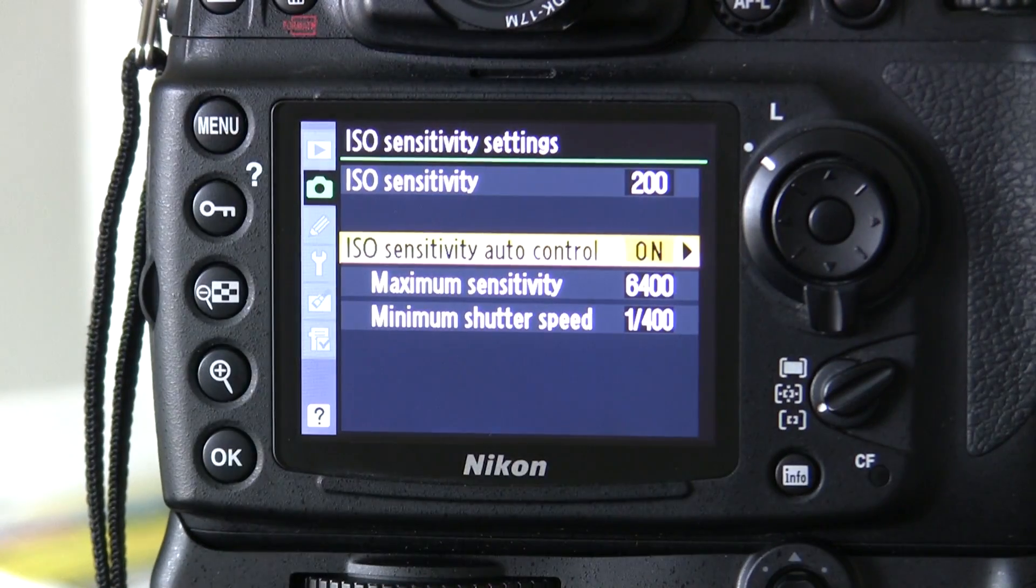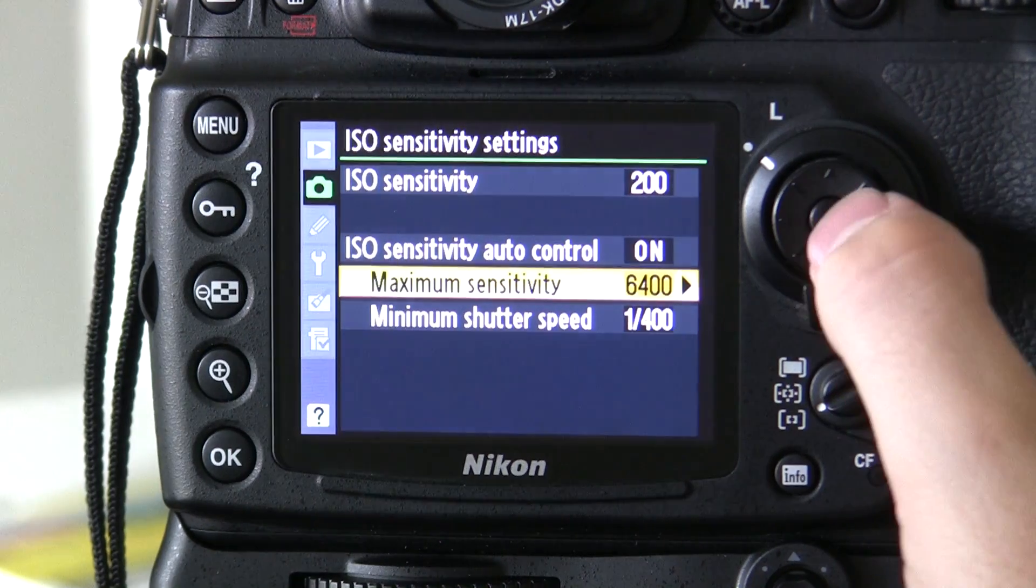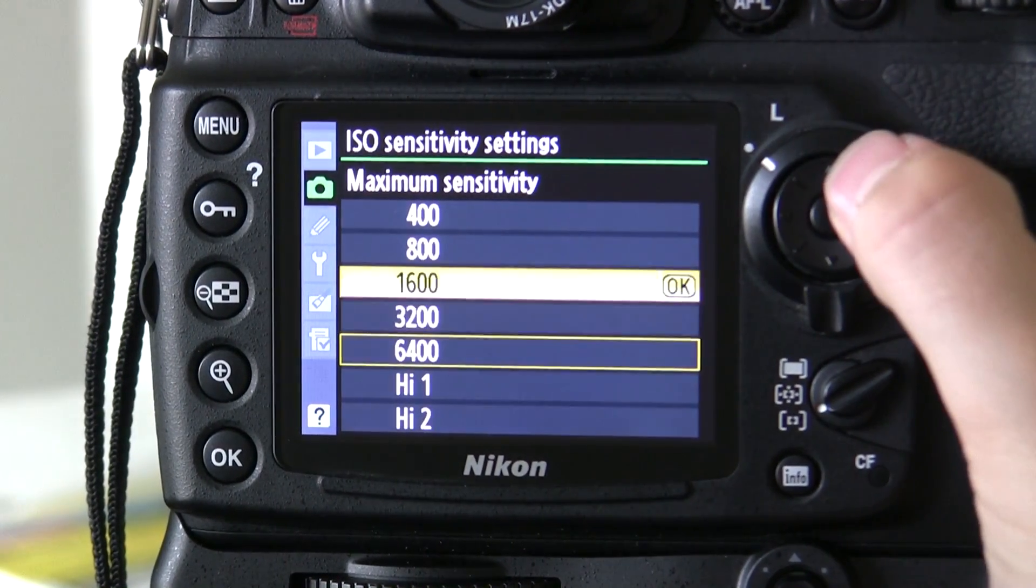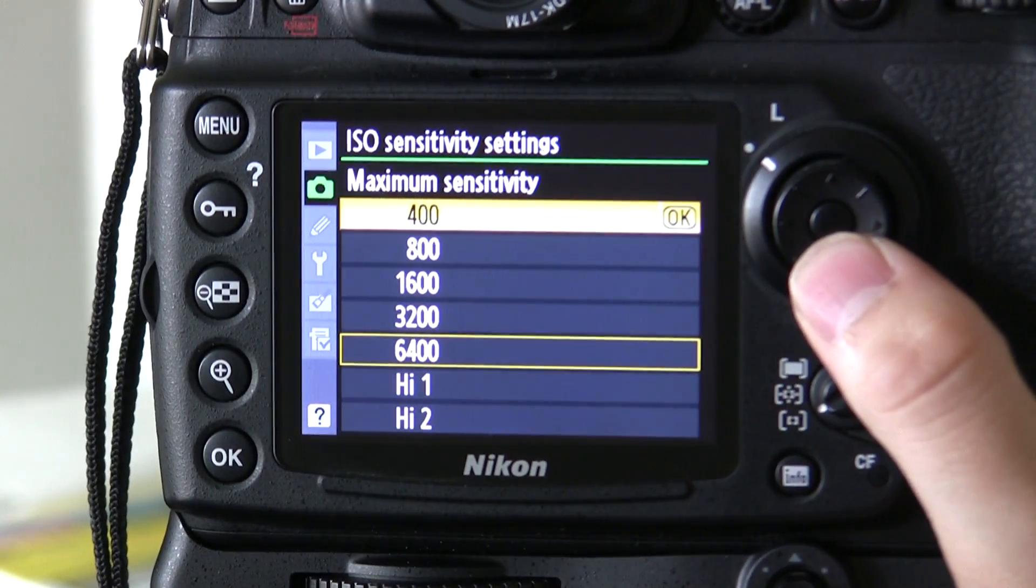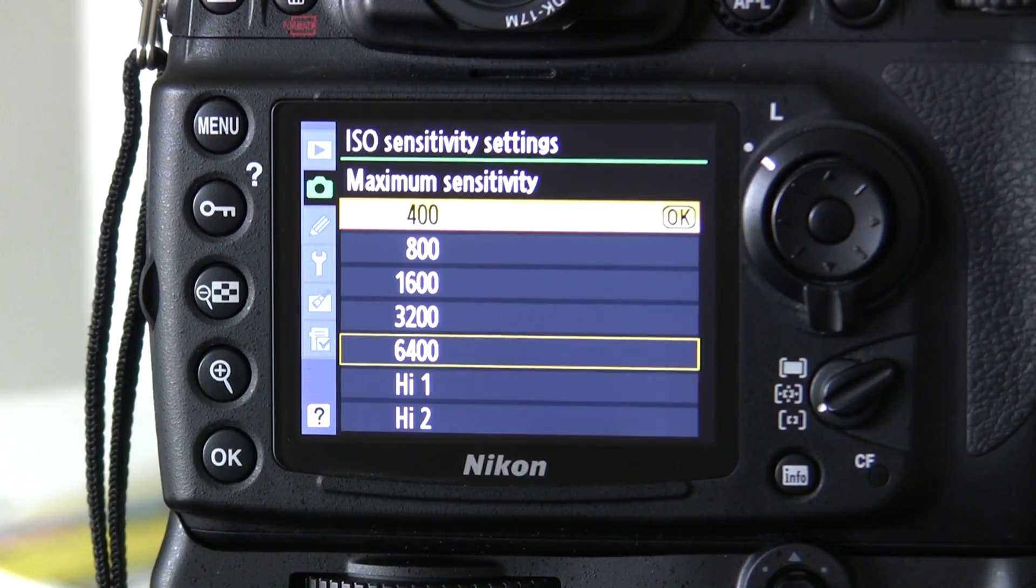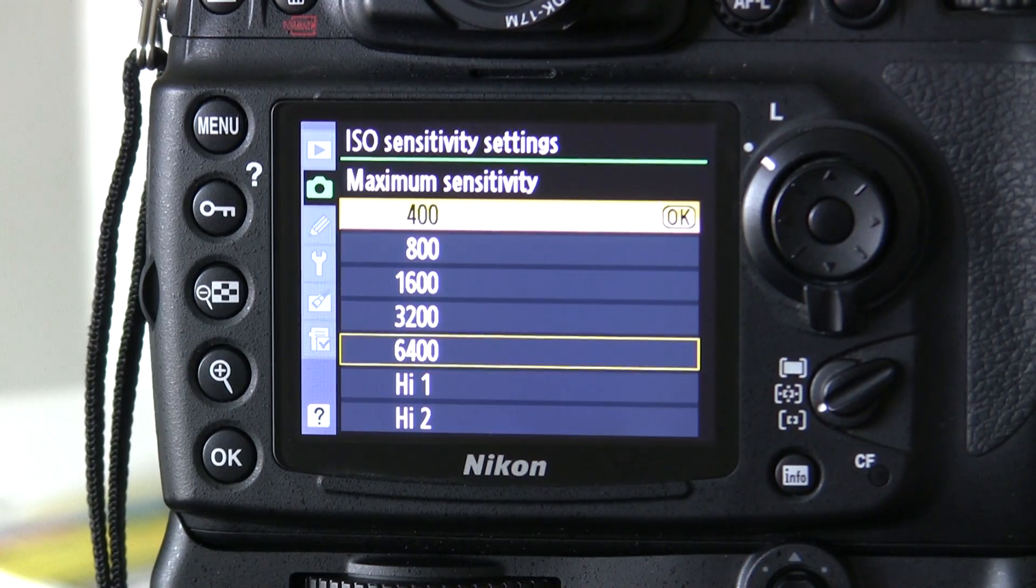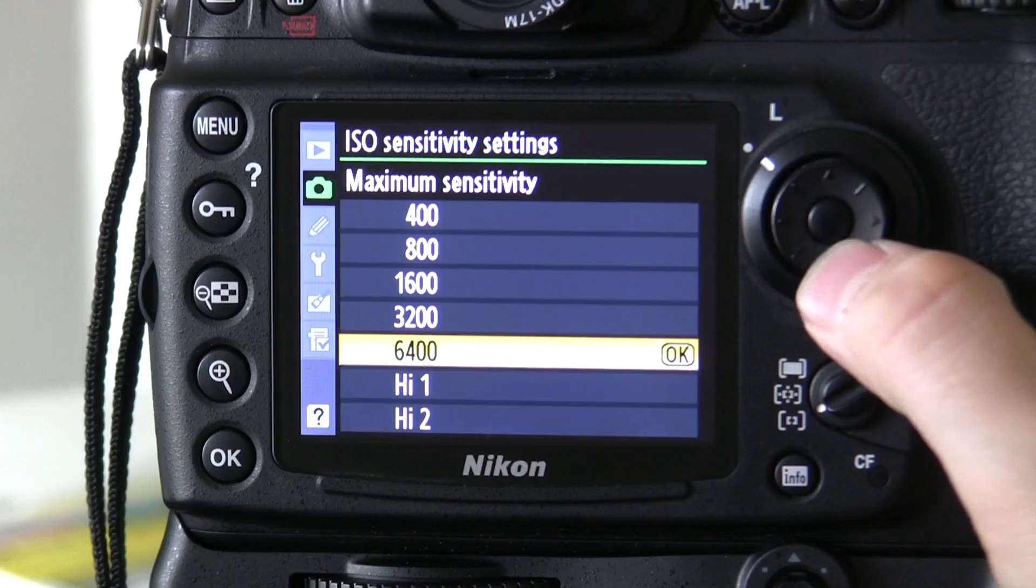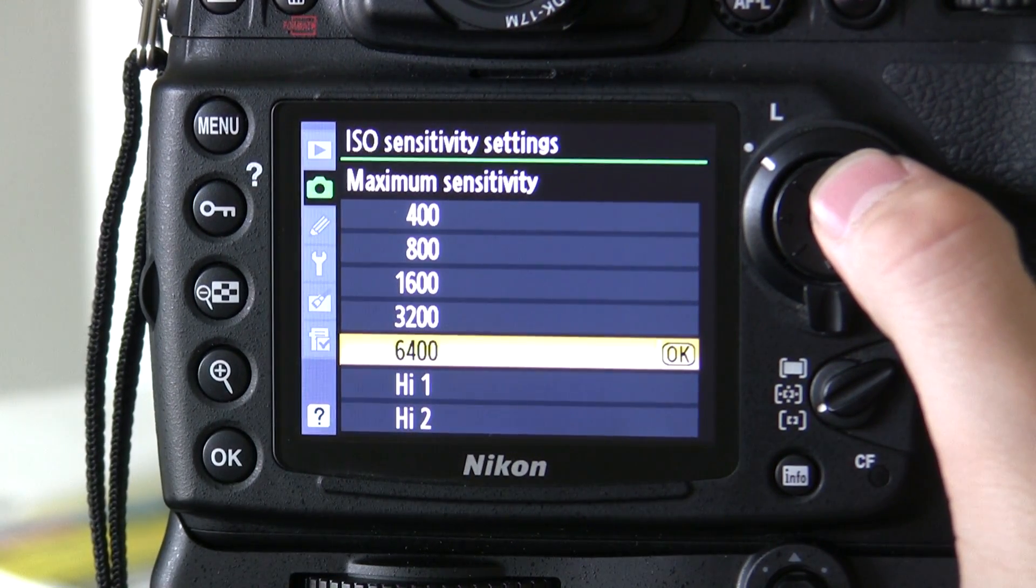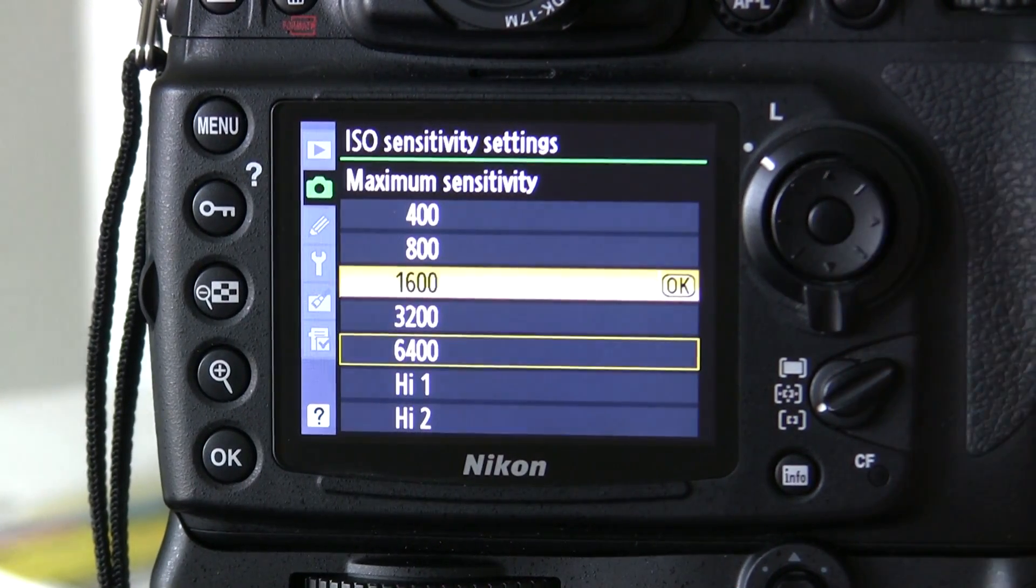Now the next two options you have here are the maximum sensitivity. This gives you a range of all the ISO settings, starting from 400. So basically this option is the highest you want the camera to push up the ISO. I tend to leave mine on 6400 but if you're not comfortable shooting at that with the noise that brings then you can choose 3200 or 1600.